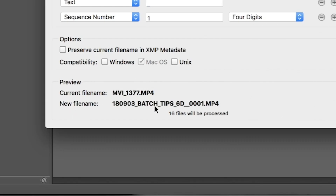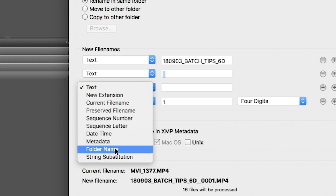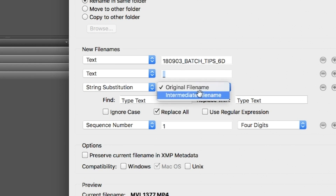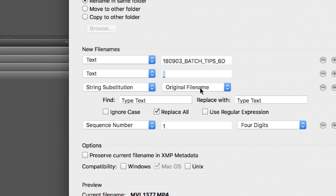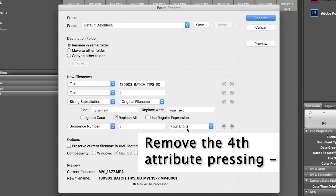Now you should see down the bottom of the dialog a preview of how the file will be renamed. There's still one issue: we don't want to lose the unique file ID or the metadata that each file has — in other words, the original name. So let's change the third attribute in the New File Name section to String Substitution. Next to that there should be a box — make sure it says Original File Name. Now the new file name has all our updated info but maintains the crucial unique file info. Make sure all other boxes are checked or unchecked just like shown — I'll pause the screen so you can check everything's right.